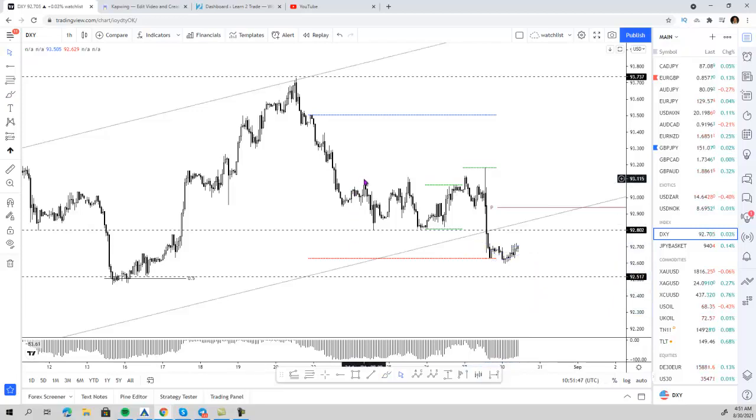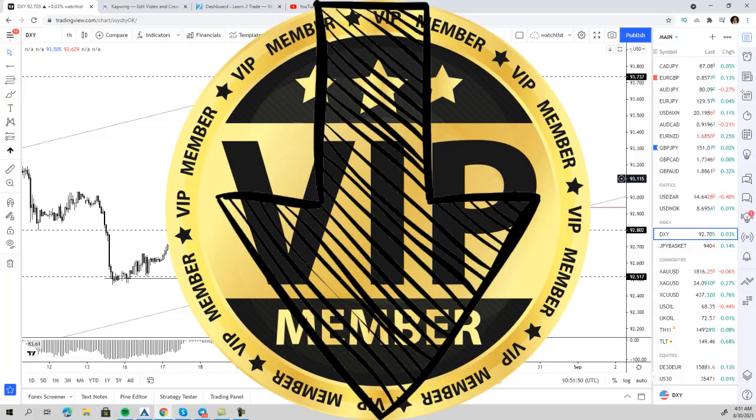Don't forget that you will get those trades if you join the VIP team with the link below this video.